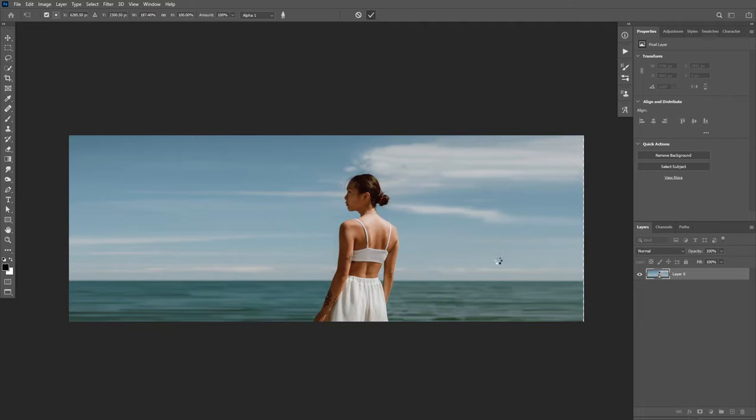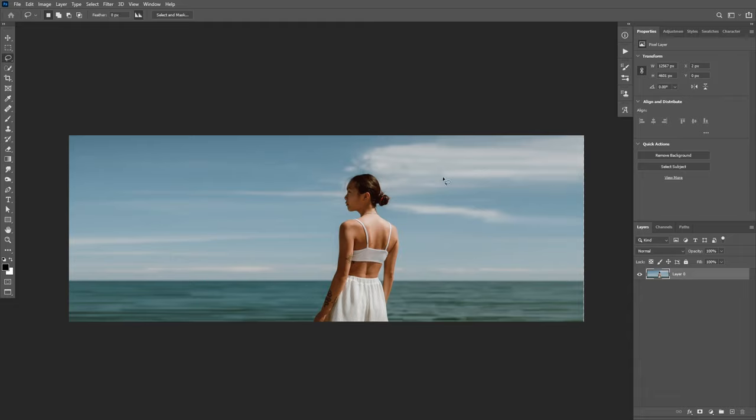As you can see, now we have the background matching the whole canvas. You may not stretch your image too much like I did today. The effect of the stretching is visible, especially here on the clouds. But this is a great tool to use to quickly extend your background and then you can modify it further.